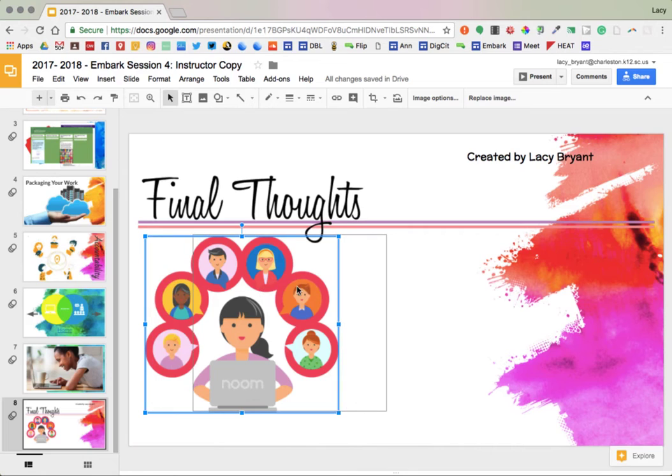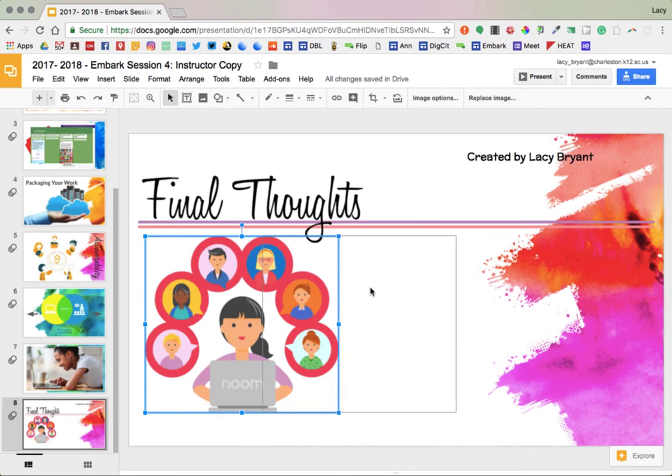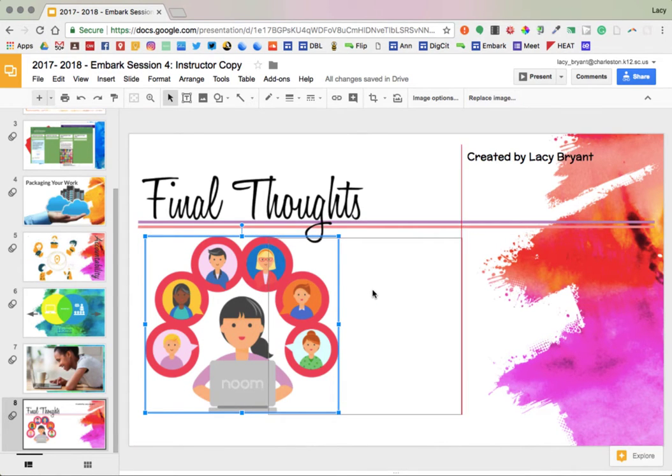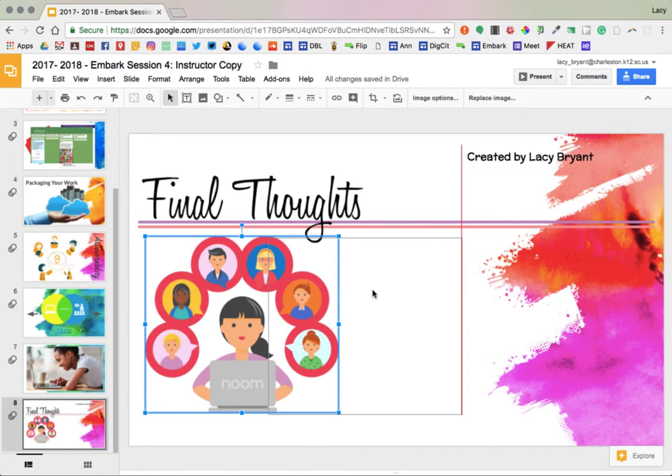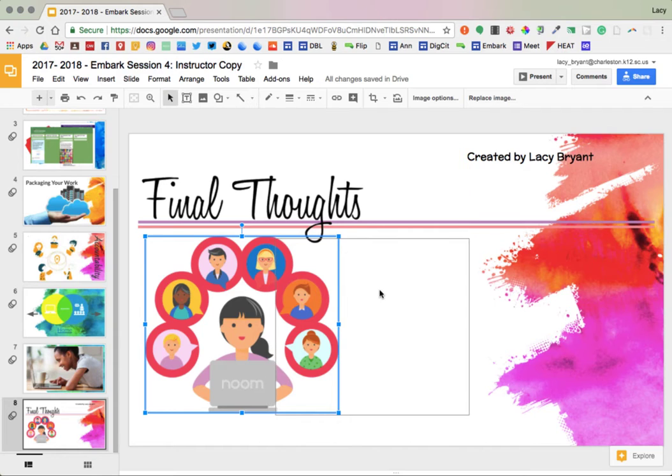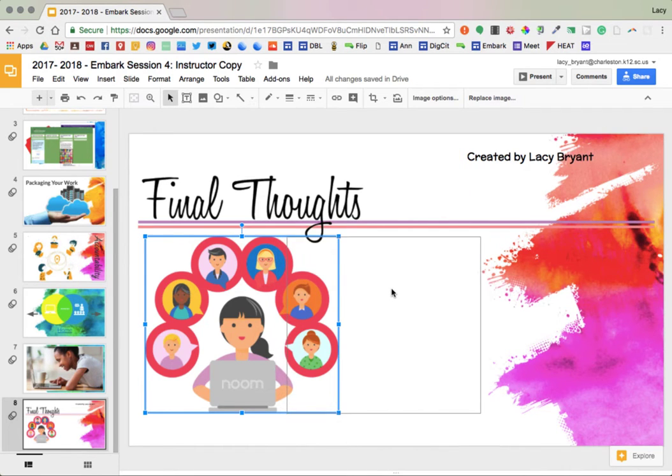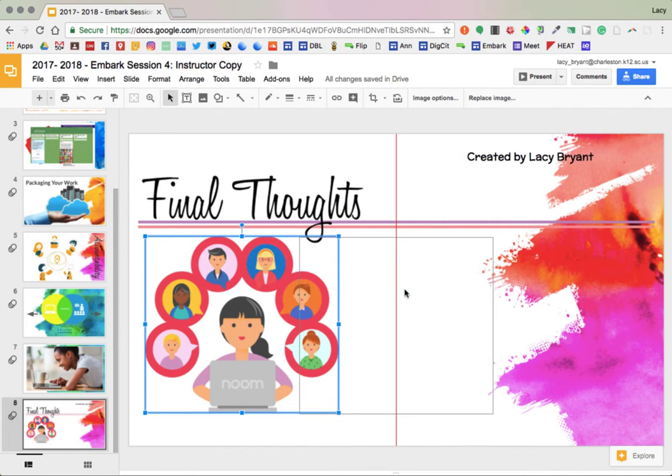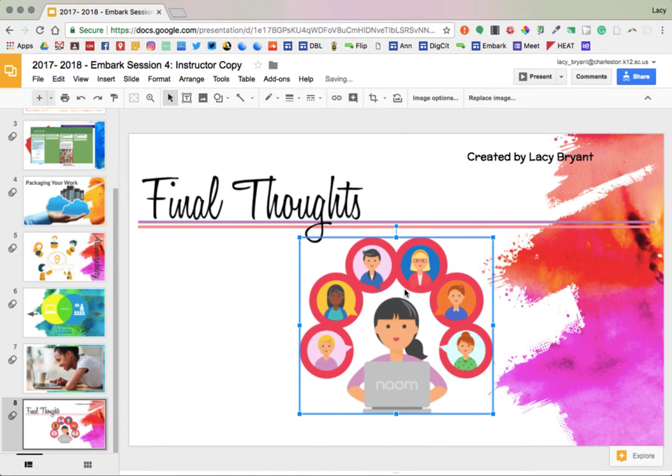So you'll notice as I move the image on the page, some red lines pop up showing me that this image is now aligned with created by Lacey Bryant up here at the top. And if I keep moving it, eventually a red line will pop up showing, there it is, that the image is in the center of the page.